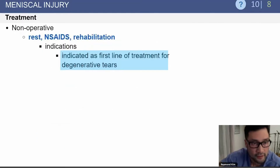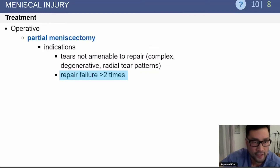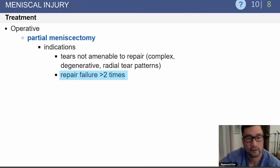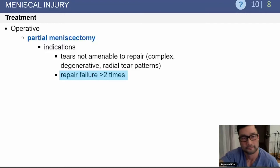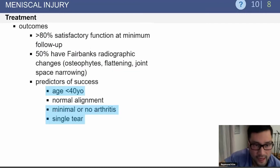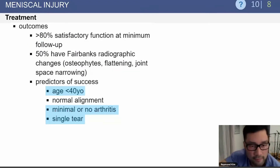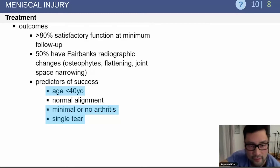Treatments nonoperatively include rest, anti-inflammatory medications, and rehab. A partial meniscectomy is indicated for tears that are not amenable to repair. Predictors of success include young patients, normal alignment, no arthritis, and a single tear.